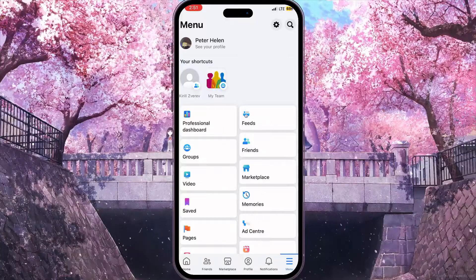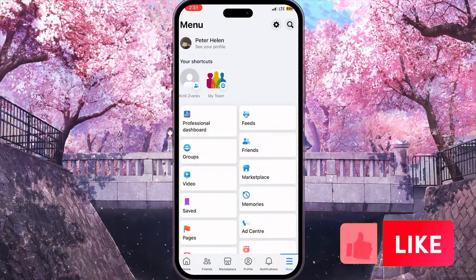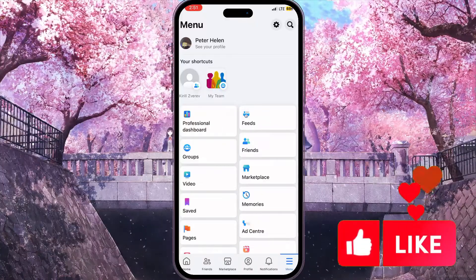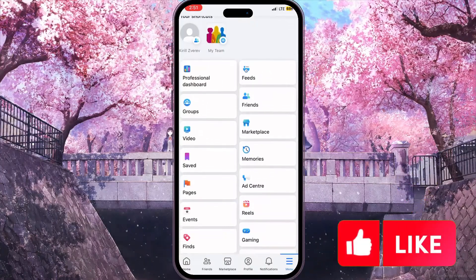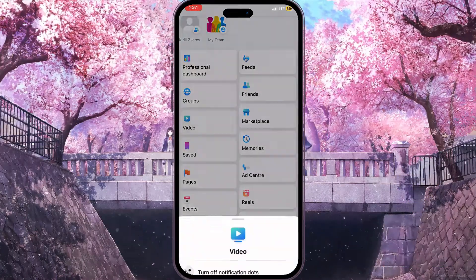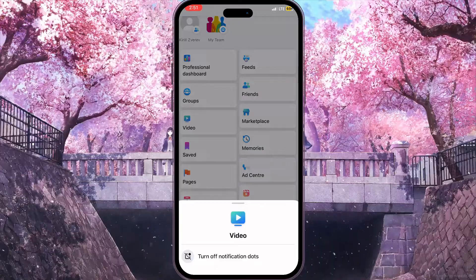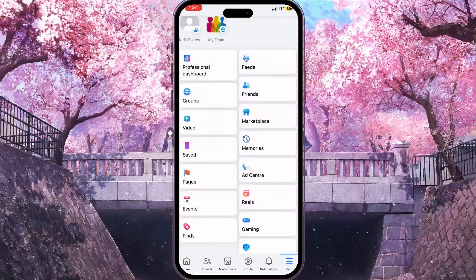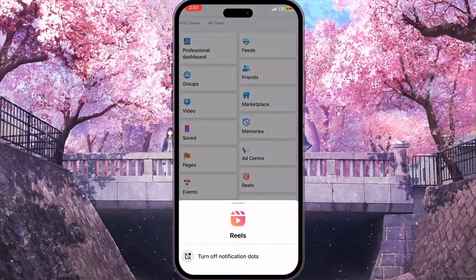Now you will see the list of shortcuts. From here you will see the video shortcut, and there is also a reels shortcut.